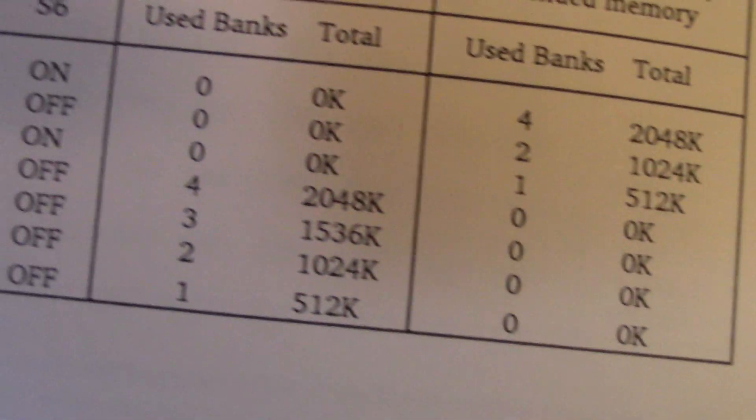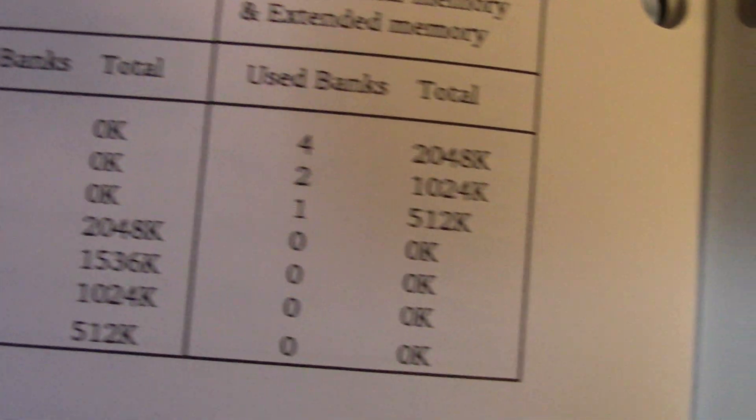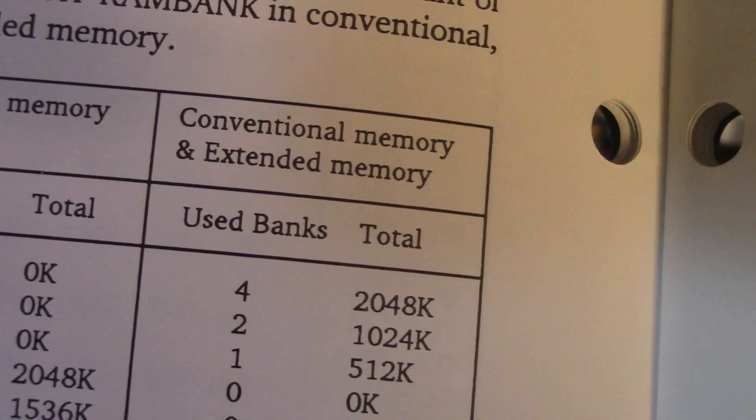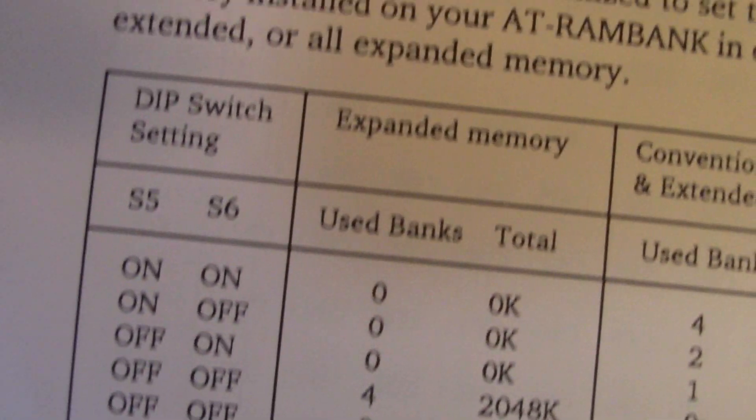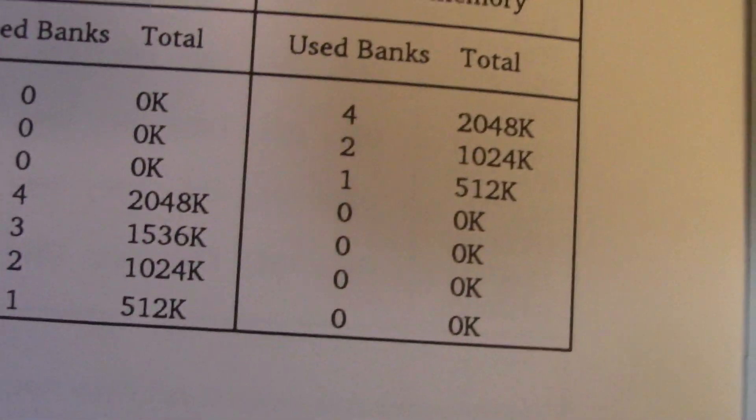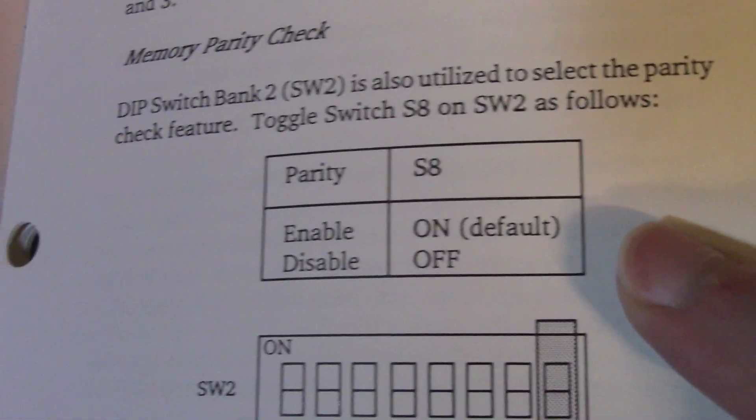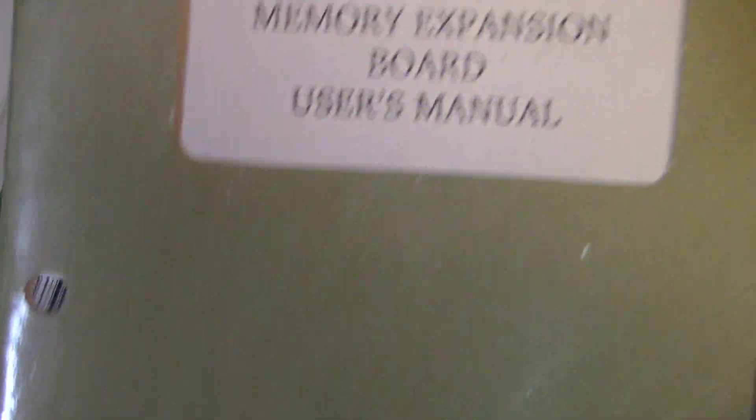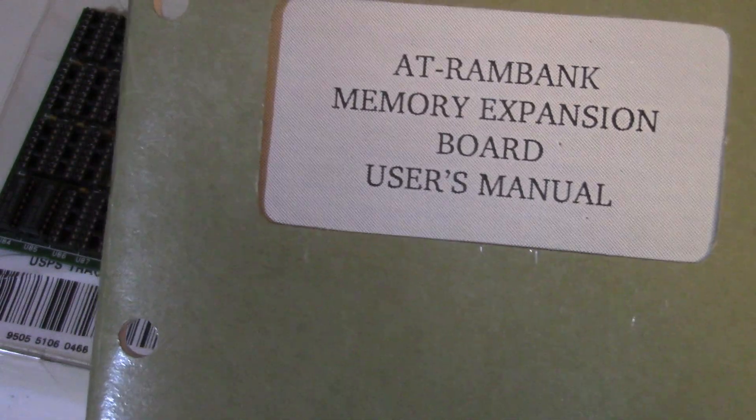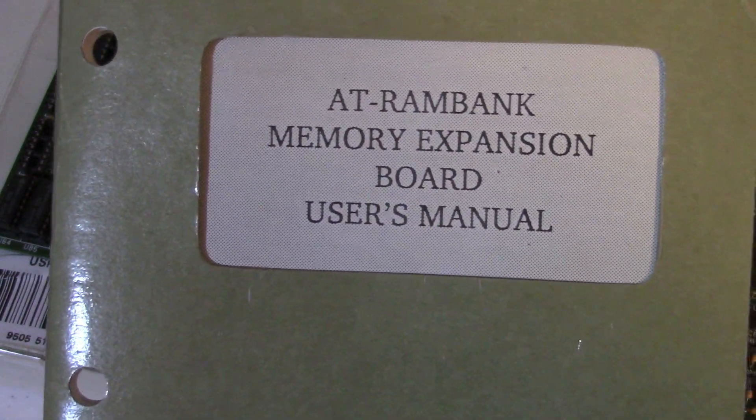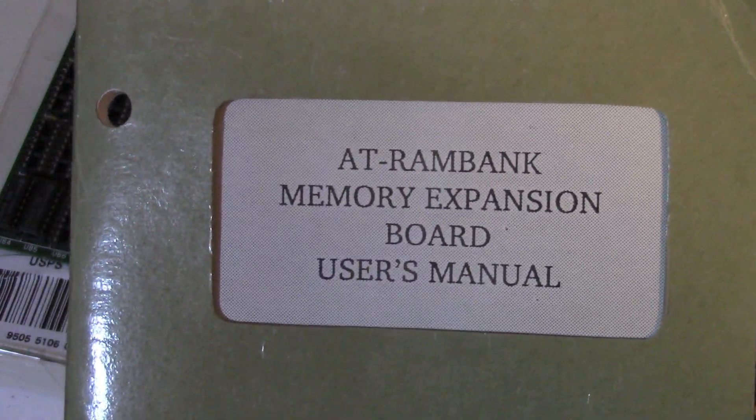So how many banks have we used? And all that, whatnot. And are we doing conventional and extended or expanded memory? And so that's all in the manual. They even give a few examples of where to put things.